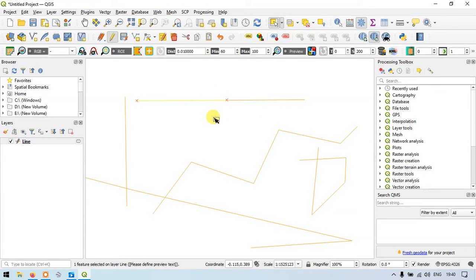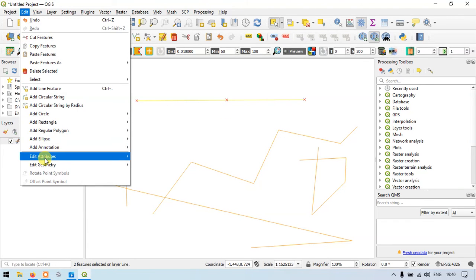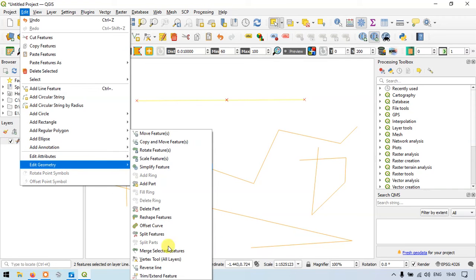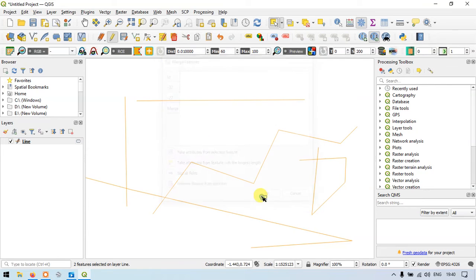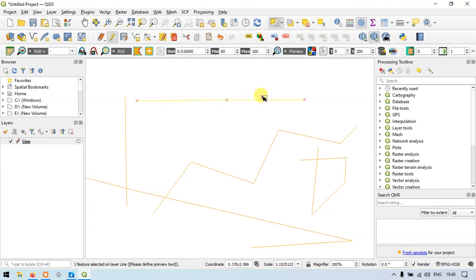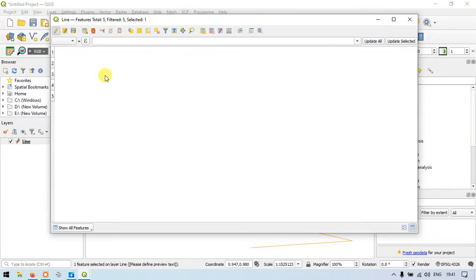Now if you want to merge these two lines together, click the entire line feature, go to the Edit option, go to Edit Geometry, and choose Merge Selected Features. We want to merge these two line features — click OK. The two lines have been merged together. In the attribute table, it was six features before; now it is five features. Both line features have been merged together.